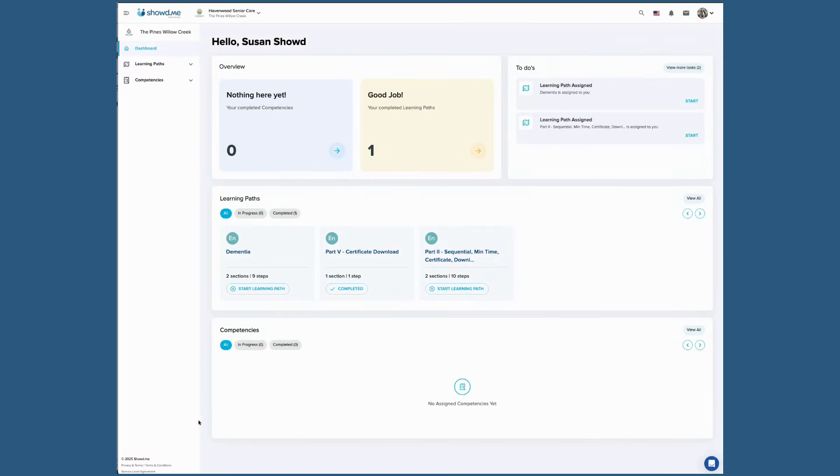The first thing you will see is your dashboard. Any assigned training items will be listed under your to-do list.